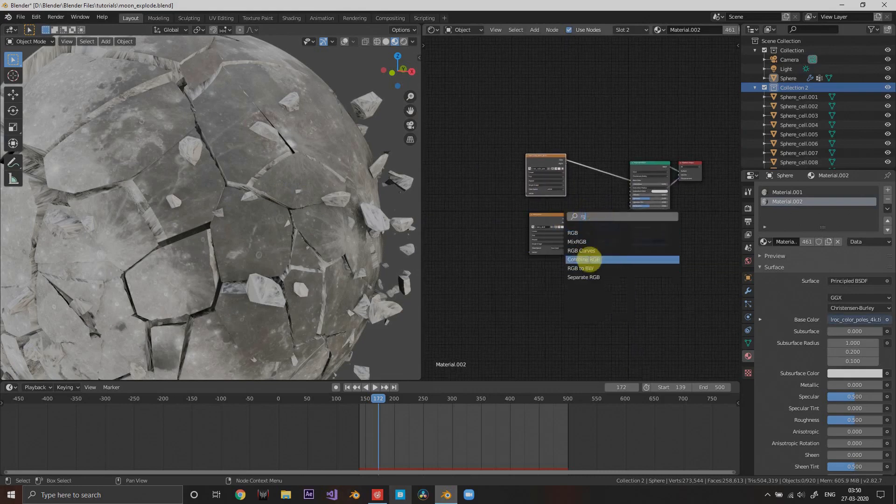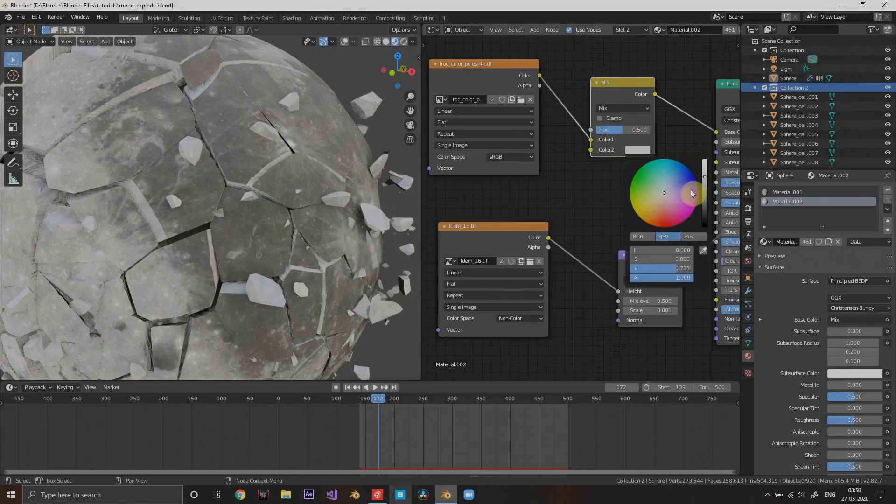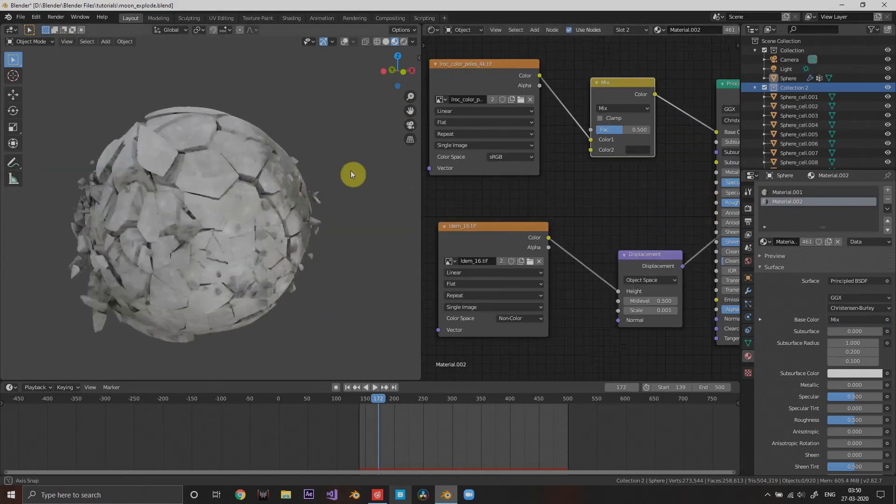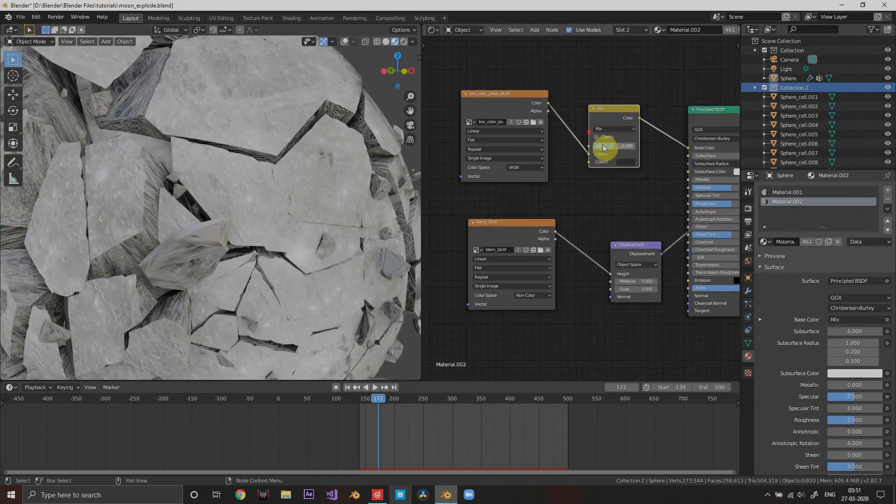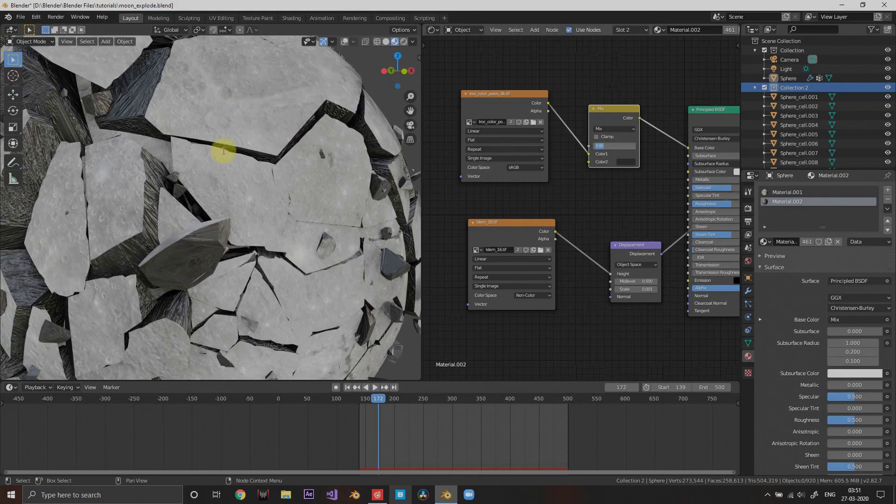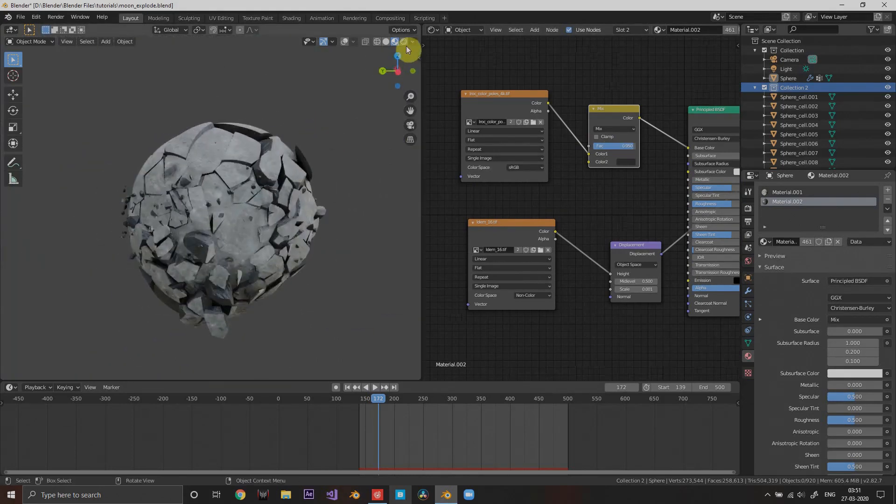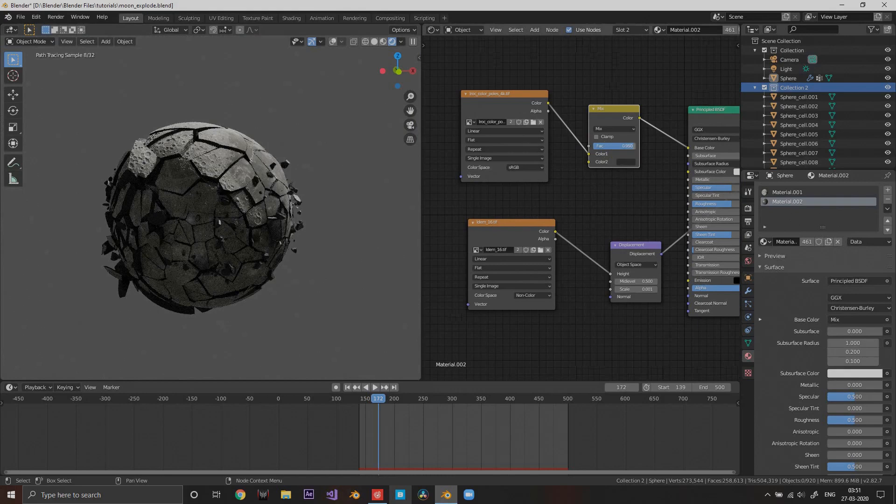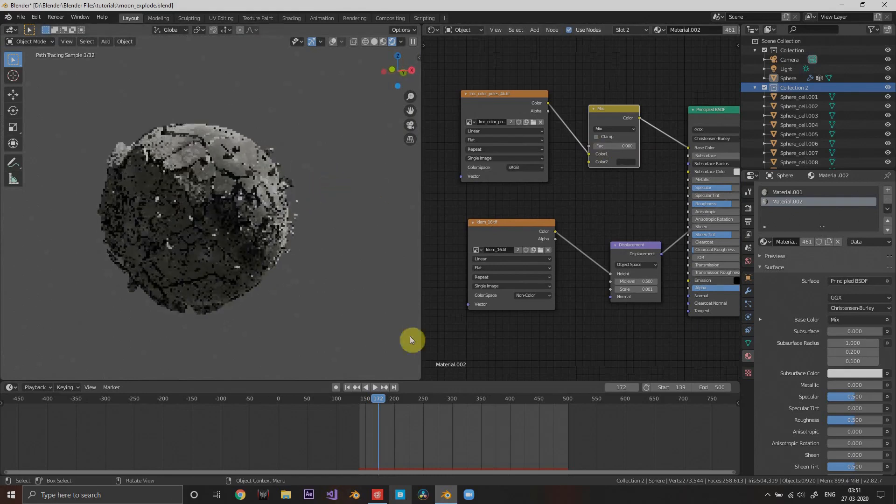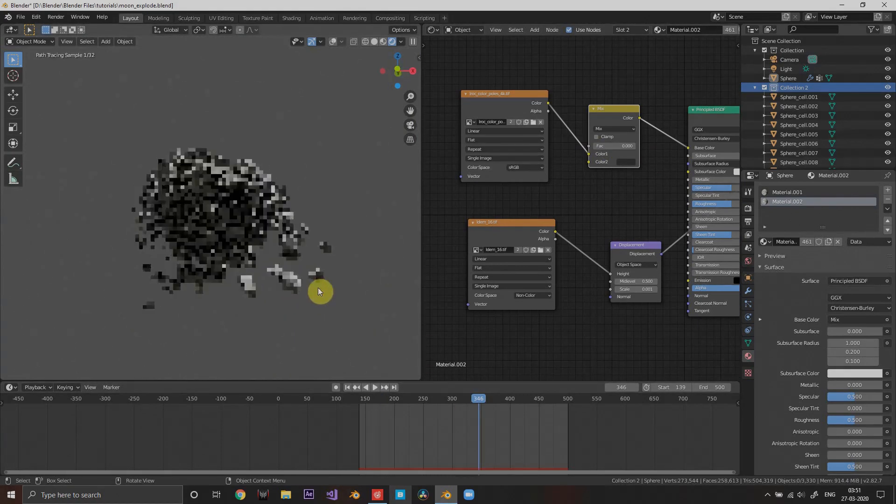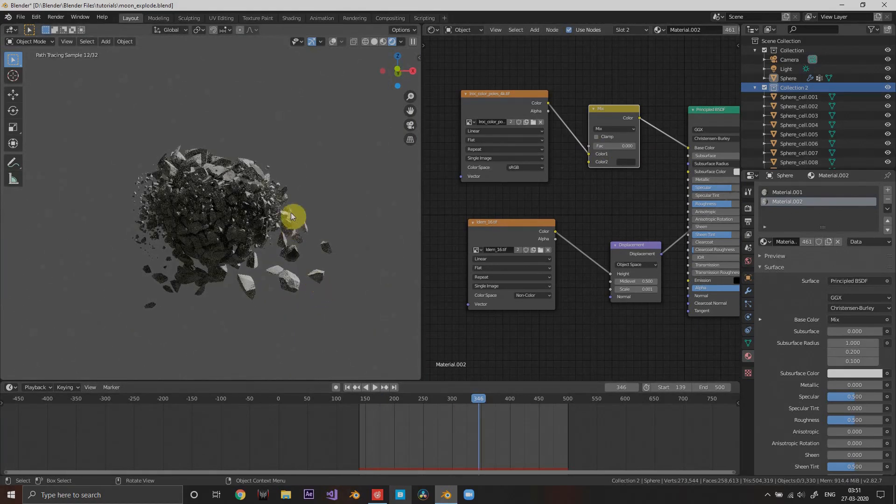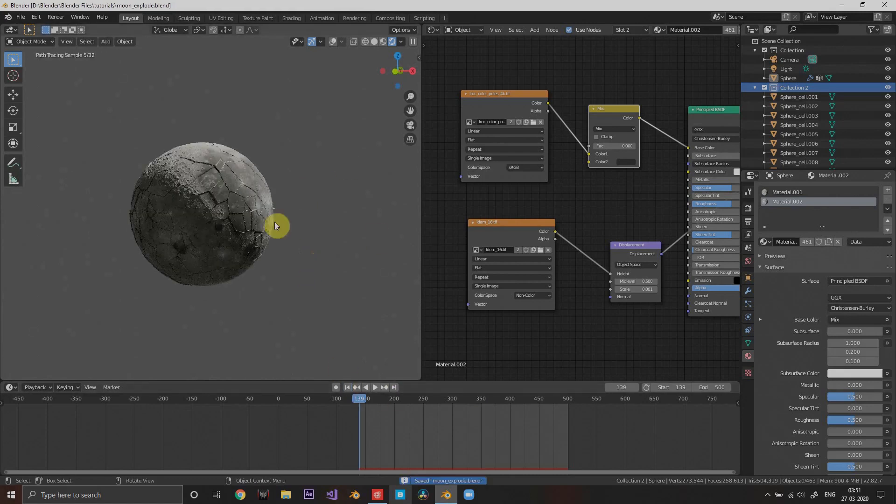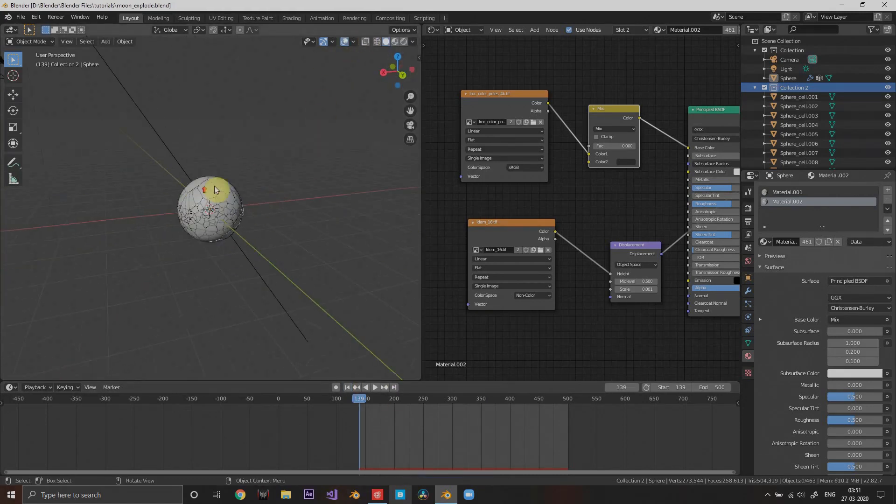You can maybe use a gradient texture to simulate layers. Now it looks really good, it looks like a moon and it looks like it's breaking up.